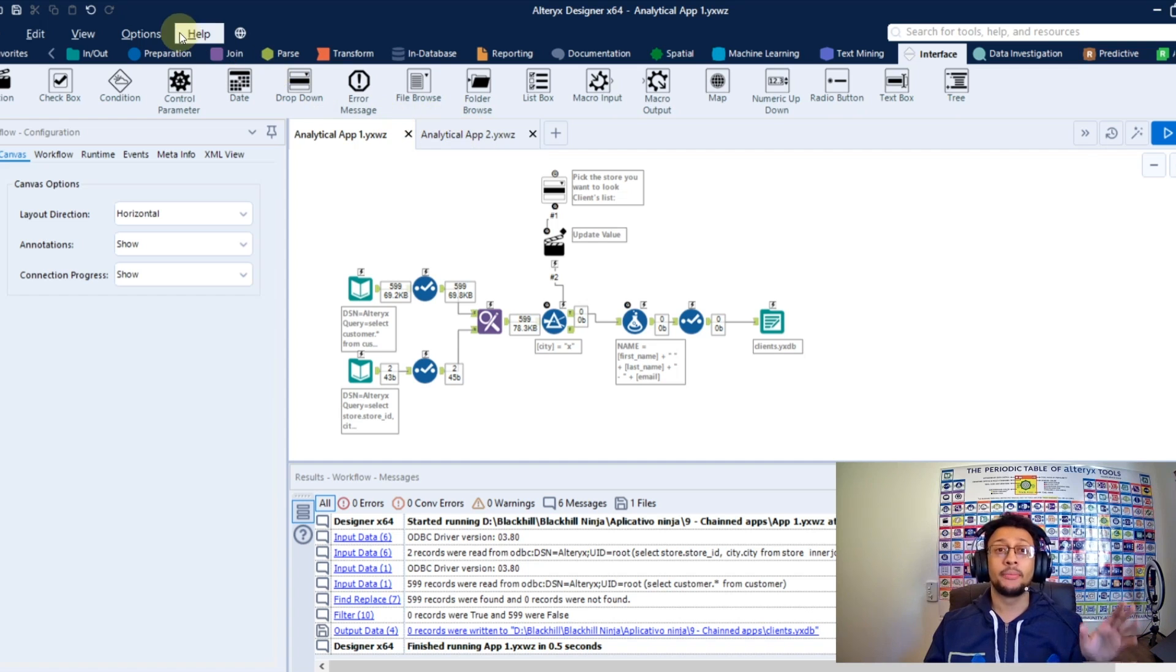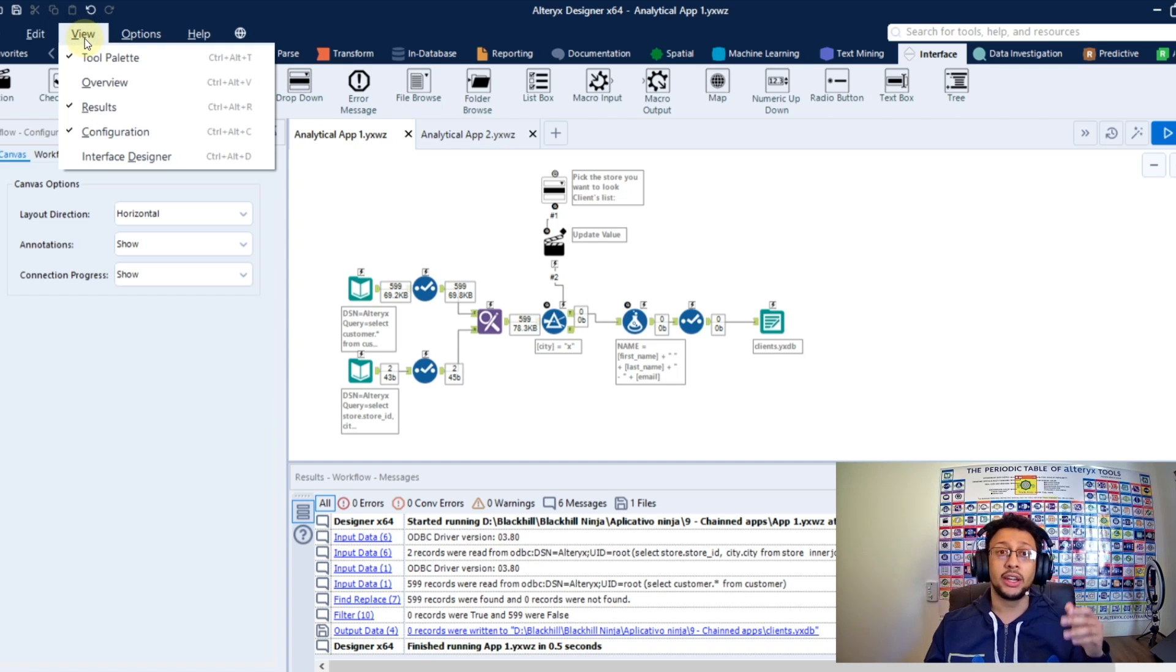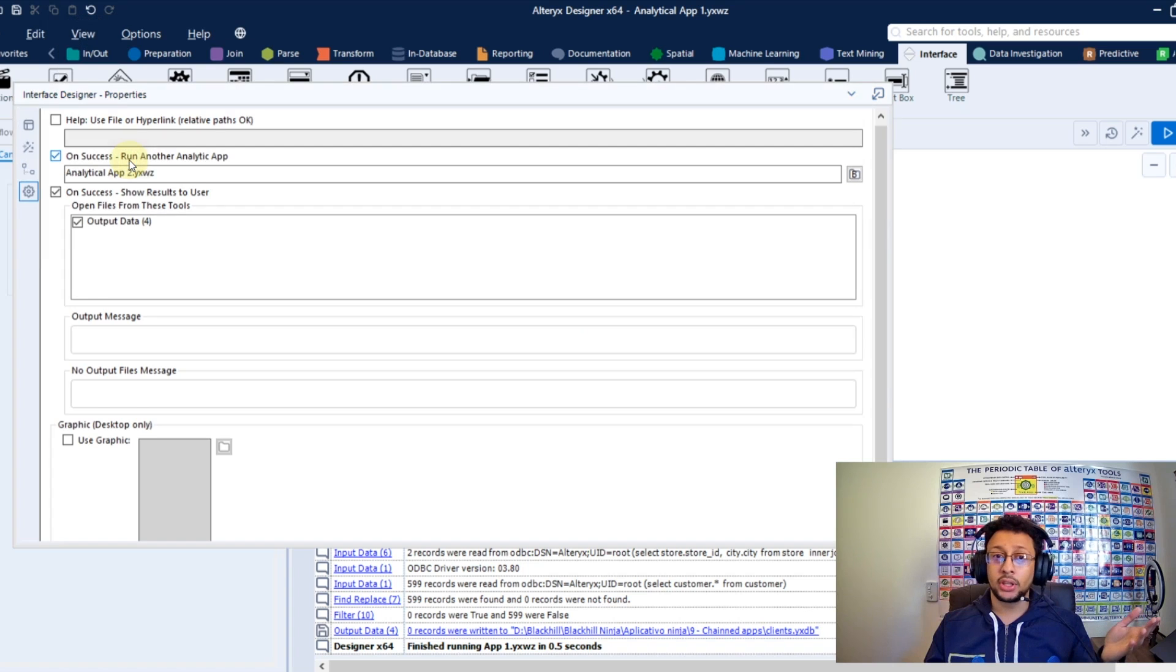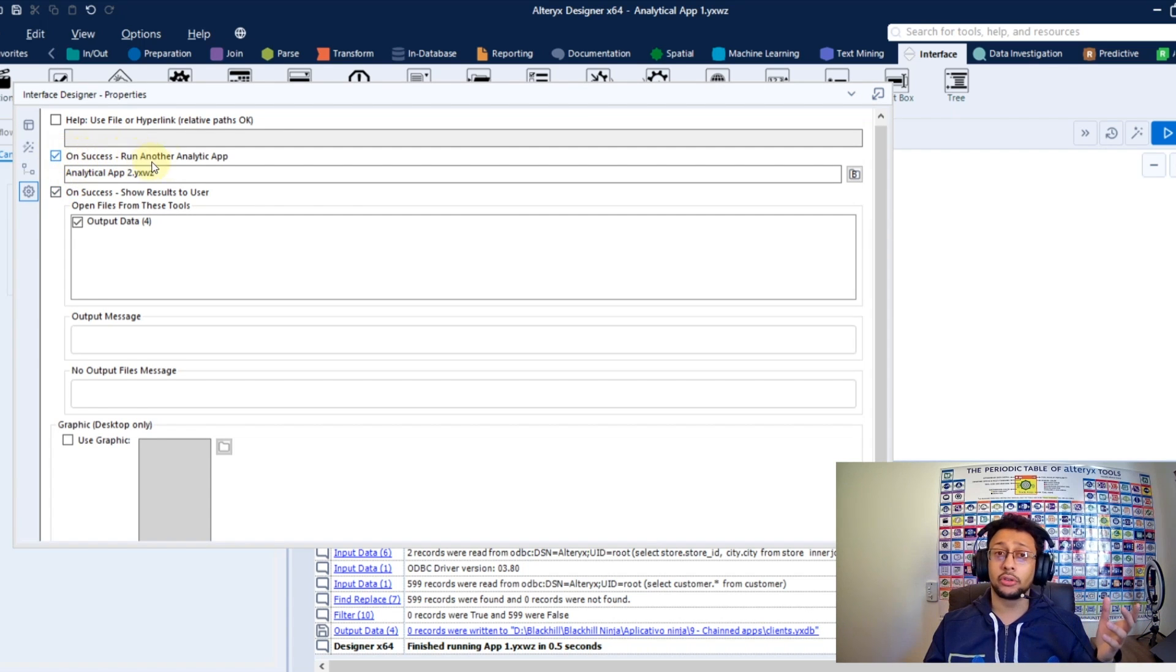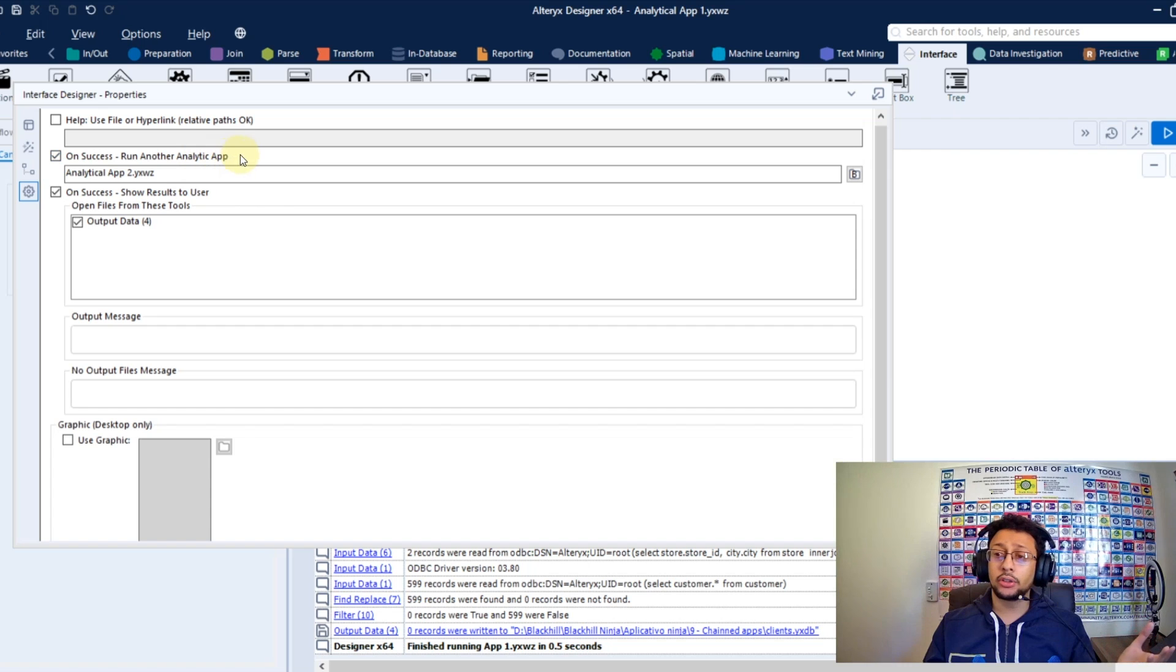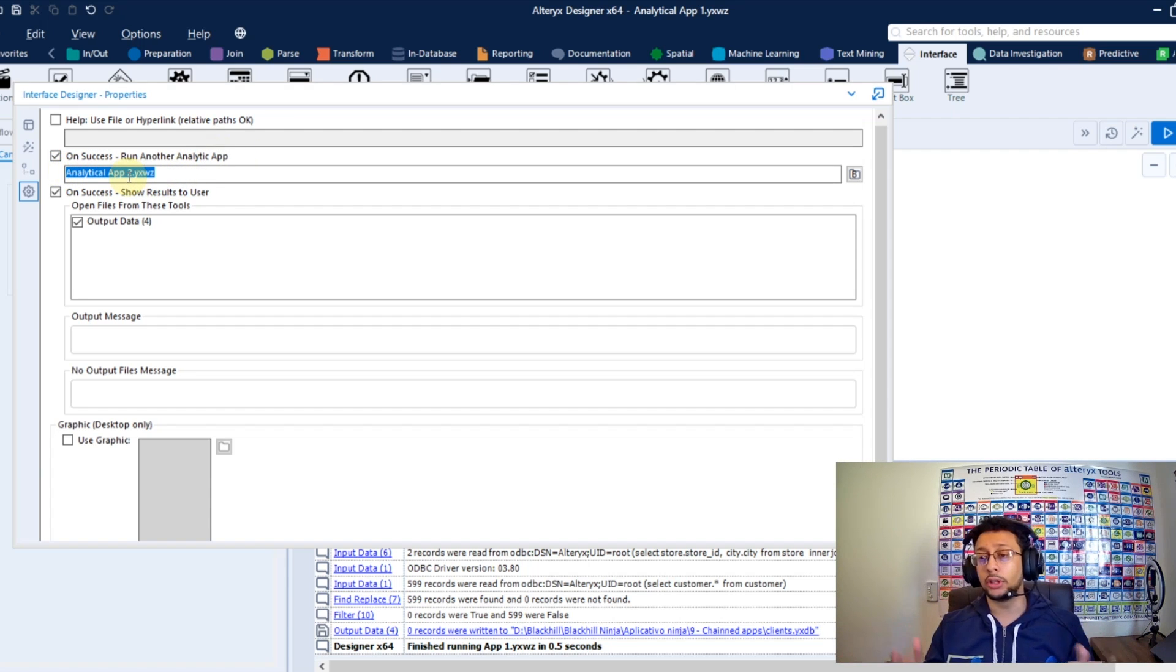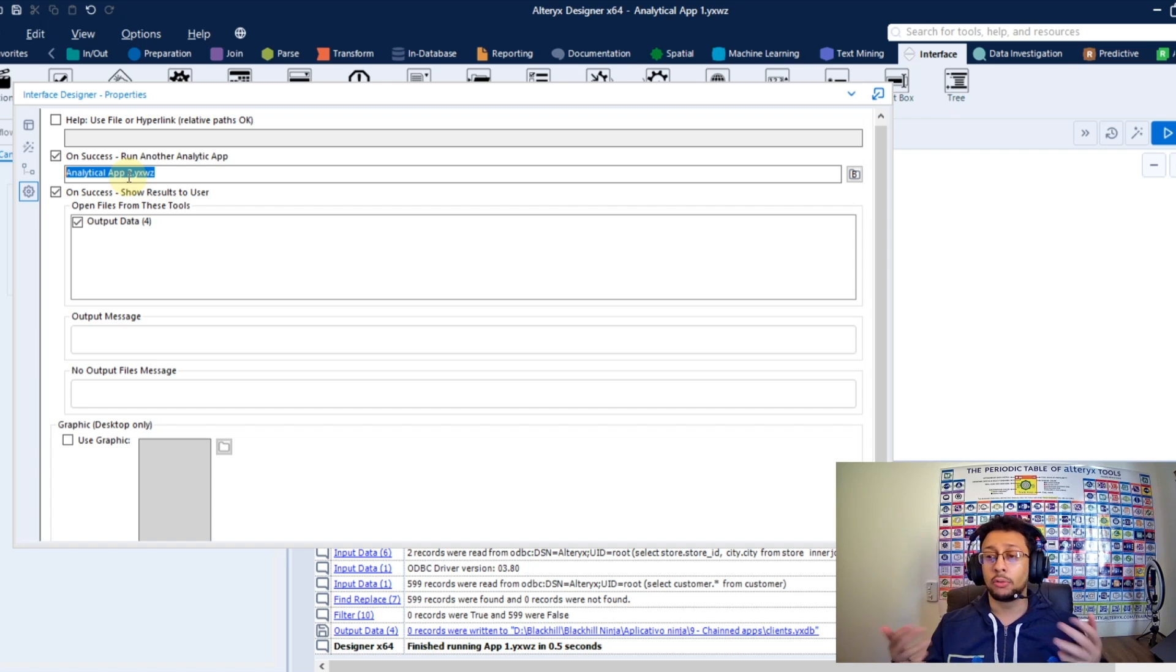So how I do that? You just need to go here and view, interface designer, and here you have this option on success. Run another analytical app, and here you just need to point your second app, the app you want to run after this one here runs successfully.